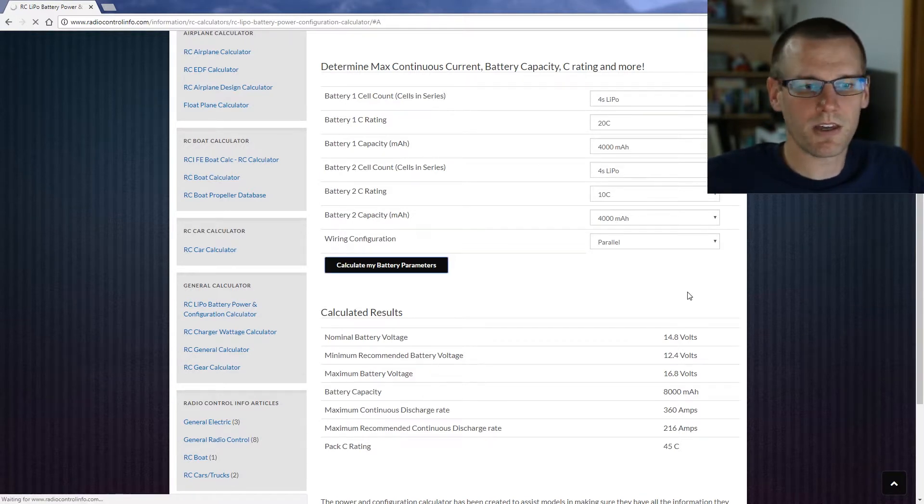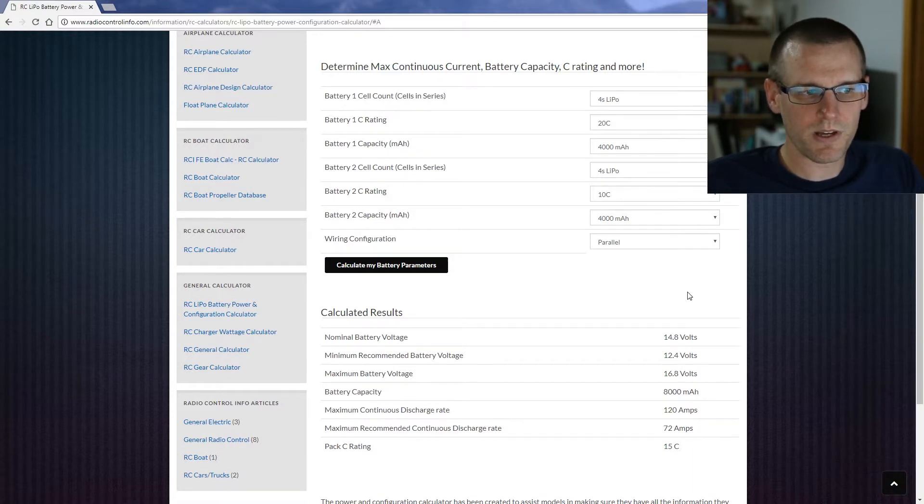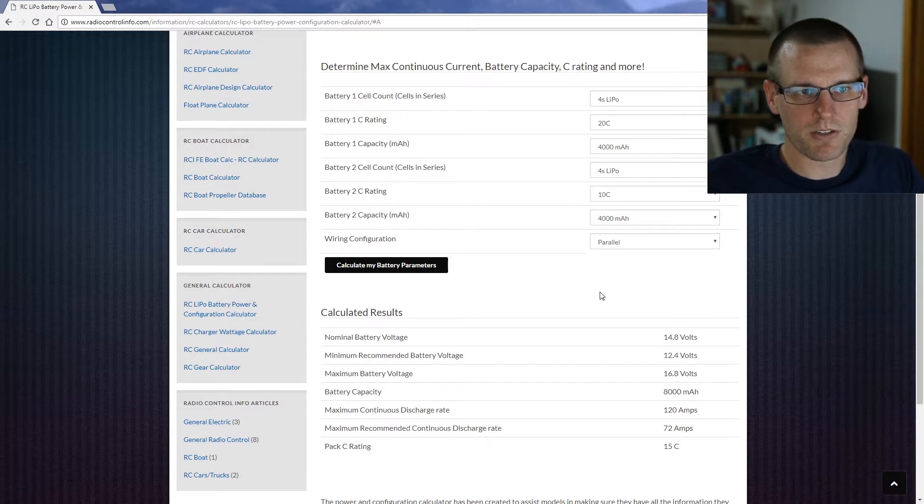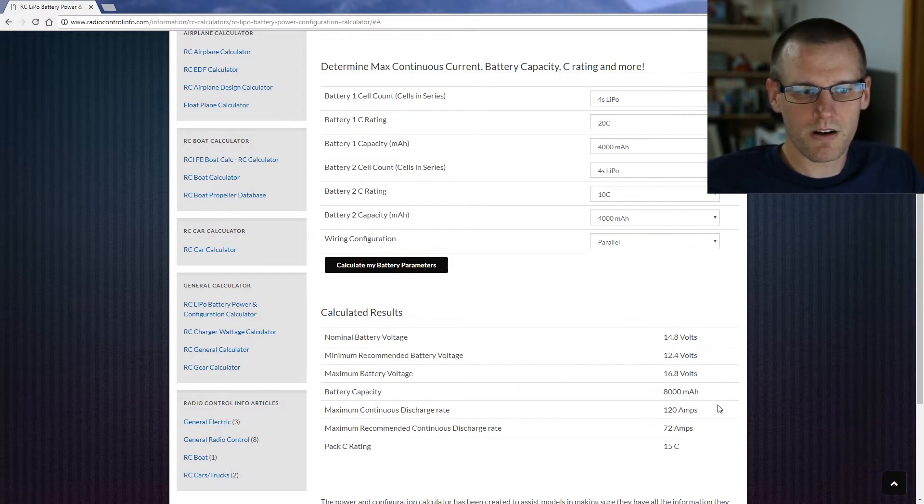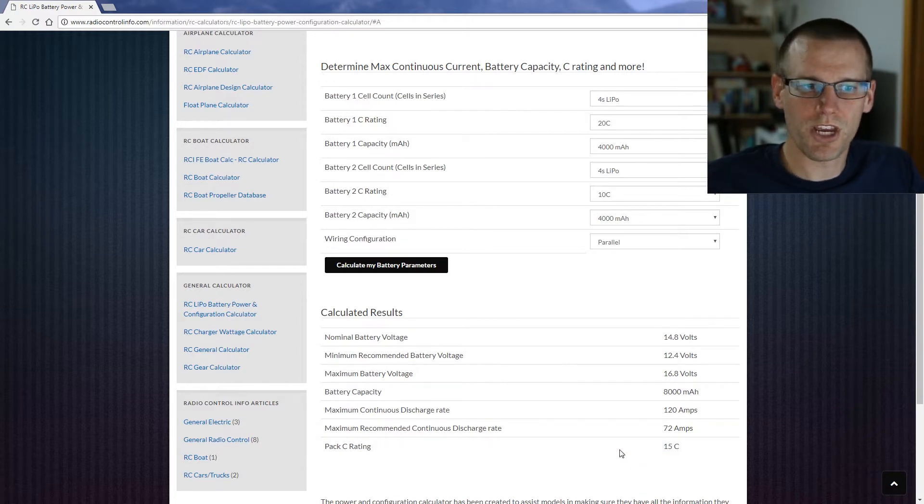Well if we click calculate those results, it's going to spit out the results for us with those different parameters. So in this case these are our different parameters. Our pack C rating, notice how the pack C rating as an overall changes. It's 15.